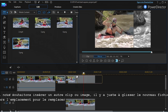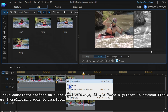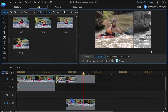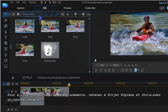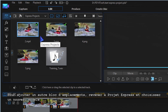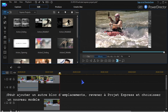If you want to insert a different clip or image, just drag the new media to the placeholder and replace it. To add another block of placeholders, go back to Express Projects and choose a new template.